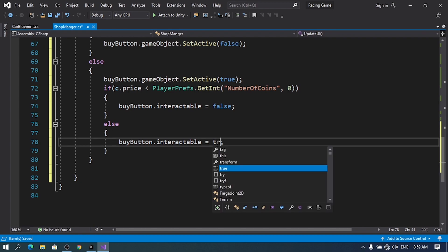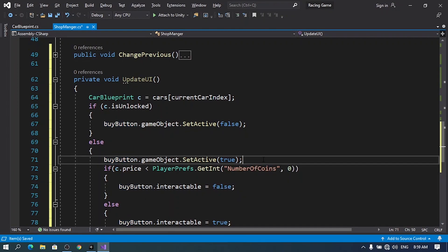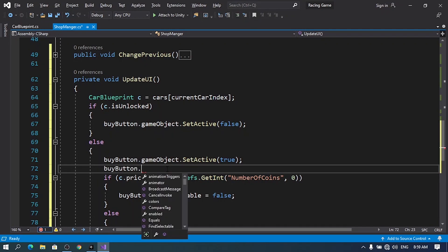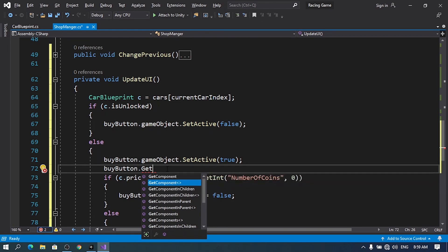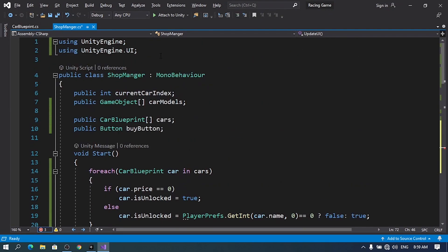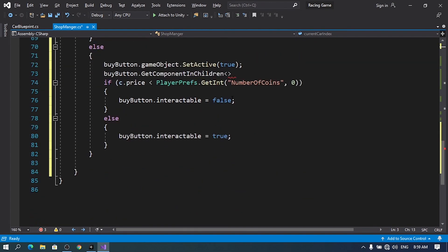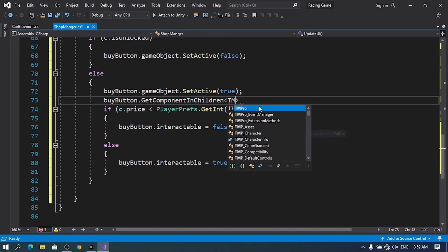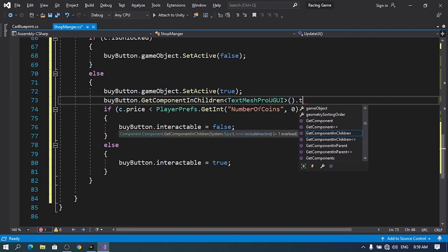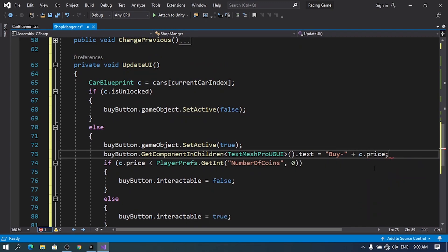Finally, I want to change the text of the buy button. Since the text is a child of the button object, I'll use: buyButton.GetComponentInChildren<TextMeshProUGUI>().text = "Buy - " + c.price. I need to add the TextMeshPro namespace using TMPro. I'll call UpdateUI in the Update method. Note: I made a mistake earlier — if the number of coins is greater than the current price, we set interactable to true, otherwise false. Let's save this.